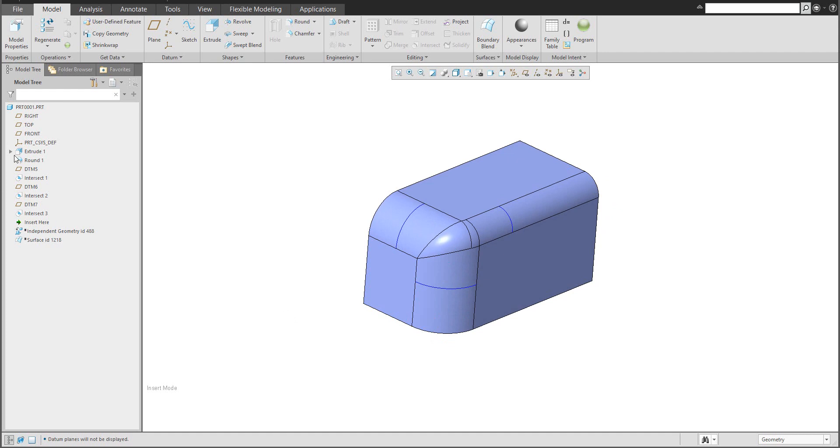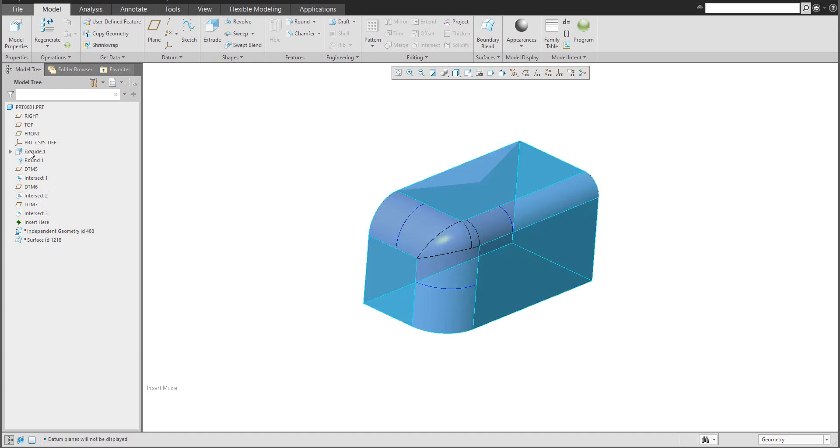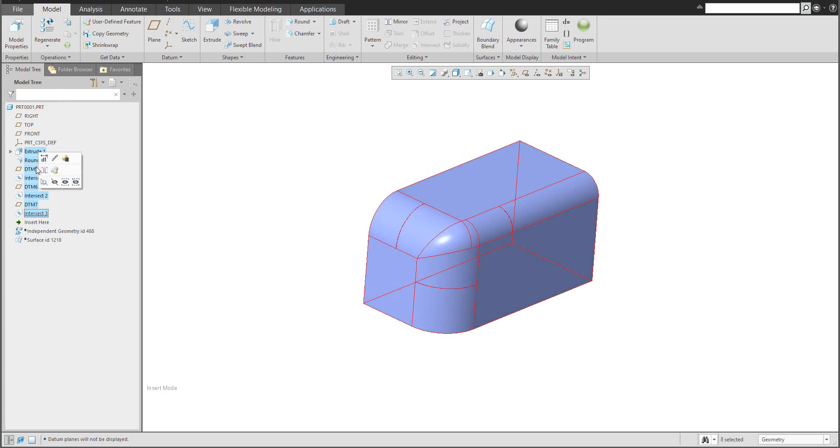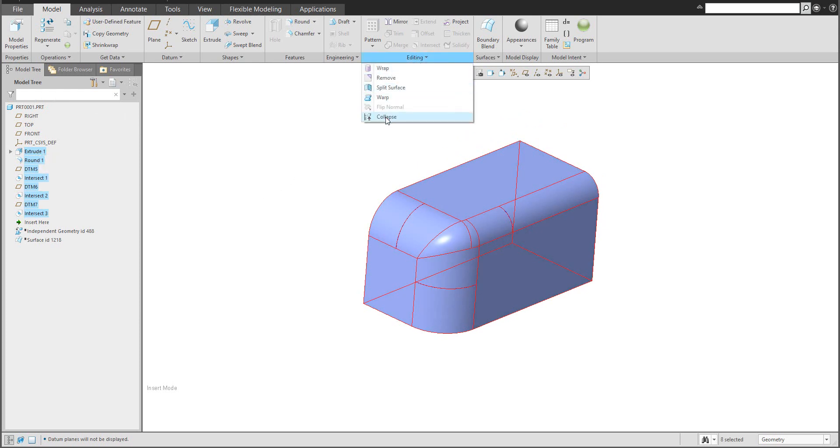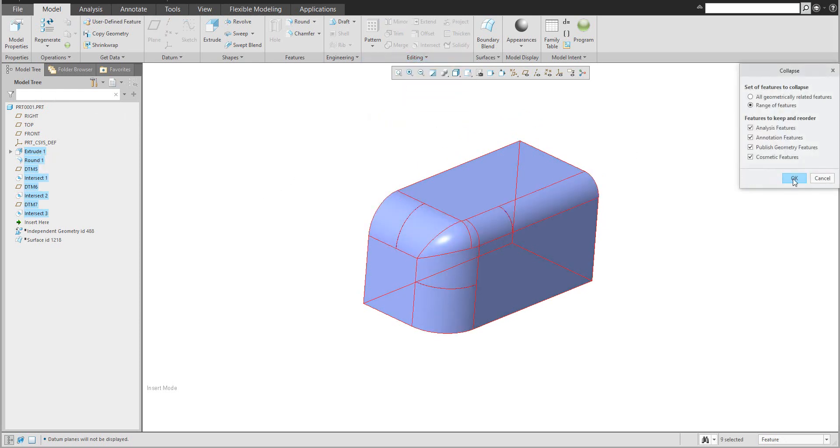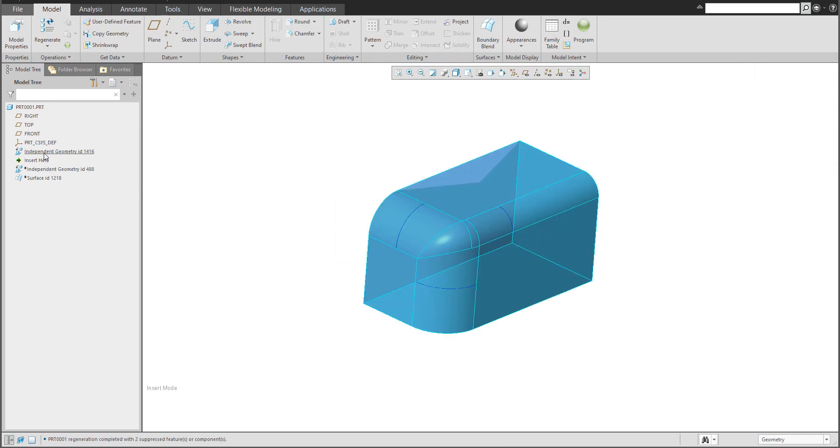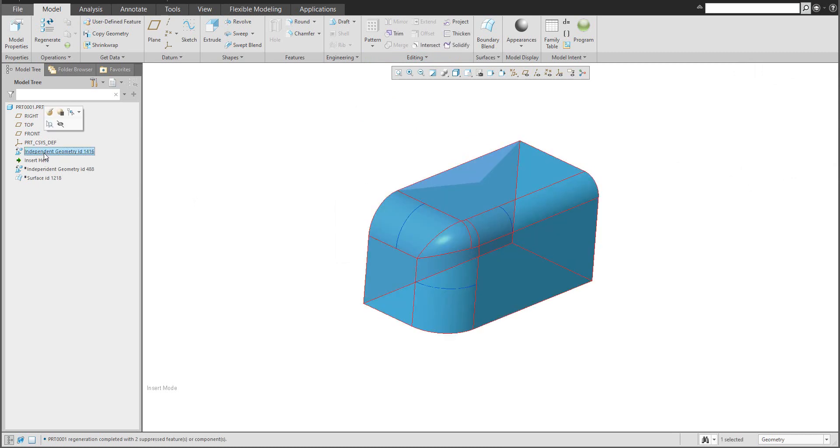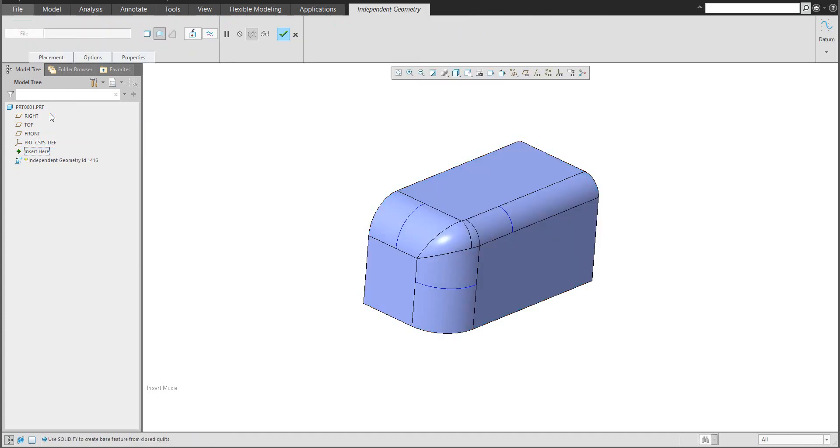In the model tree, you can see that we have a lot of features. You can really easily transfer this feature into editing and collapse, and the system will create something like imported or independent geometry. You can select the definition and the system allows you to jump to Import Data Doctor.